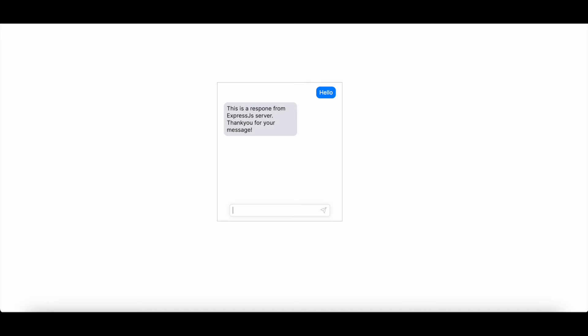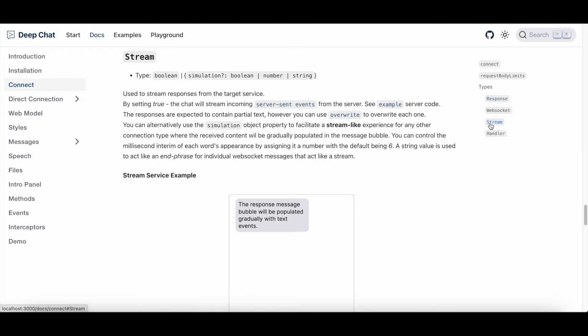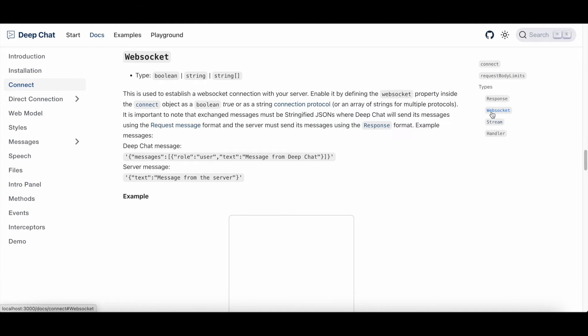Now here the message communication was backed by a simple post request. If you're using server-sent events for streaming or web sockets, all you need to do is toggle the stream or the web socket properties, which are well documented in our website.